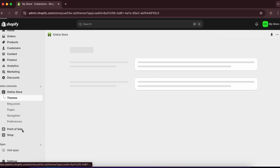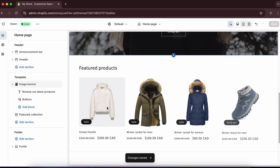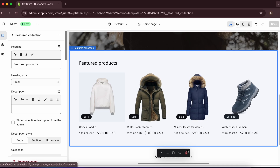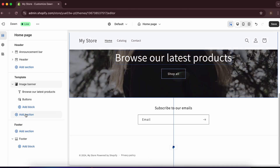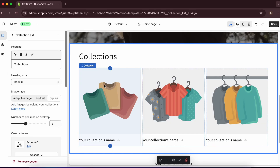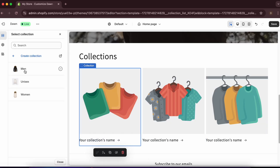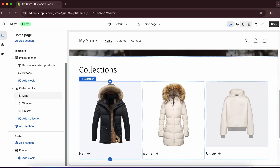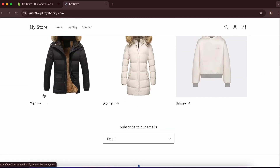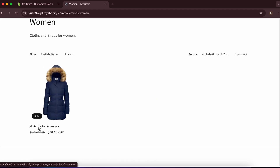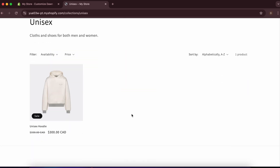Now go back to 'Online Store' and click 'Customize.' Scroll down to see featured products. Instead of featured products, we want to display collections. Remove 'Featured Collection,' then click 'Add Section' under the banner and choose 'Collection List.' Add the Men, Women, and Unisex collections. Save and click 'View' to preview — clicking each collection shows the relevant products.